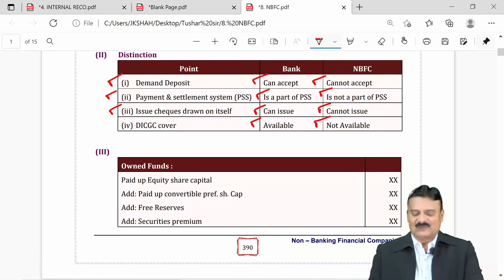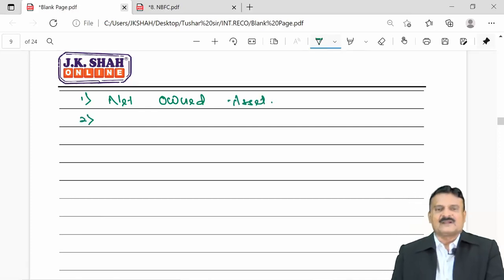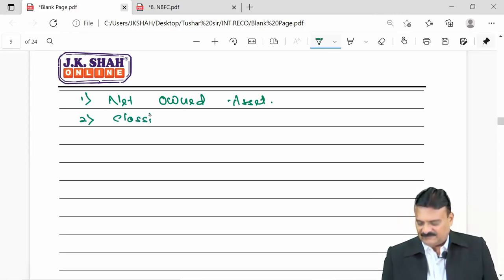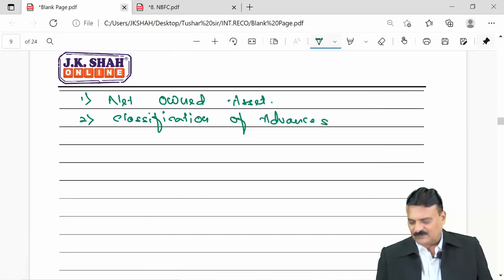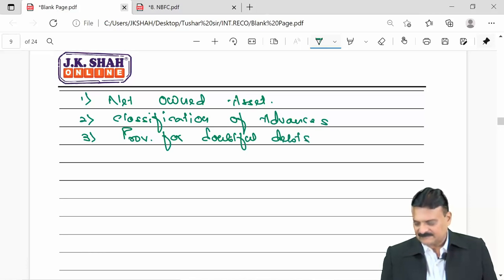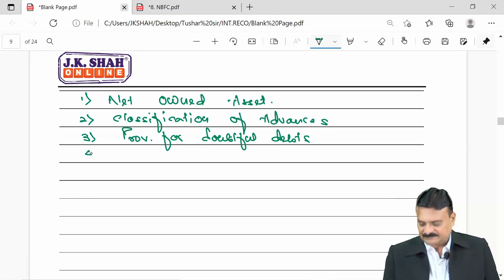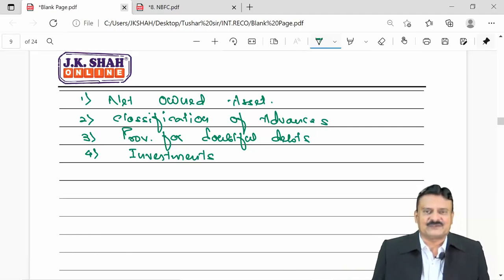The questions asked from this topic cover: Type 1 — calculate net owned assets; Type 2 — classification of advances into standard, substandard, doubtful, and loss assets; Type 3 — calculation of provision for doubtful debts; and one more on accounting for investments done by NBFCs. The weightage of 6 marks is not less at all.